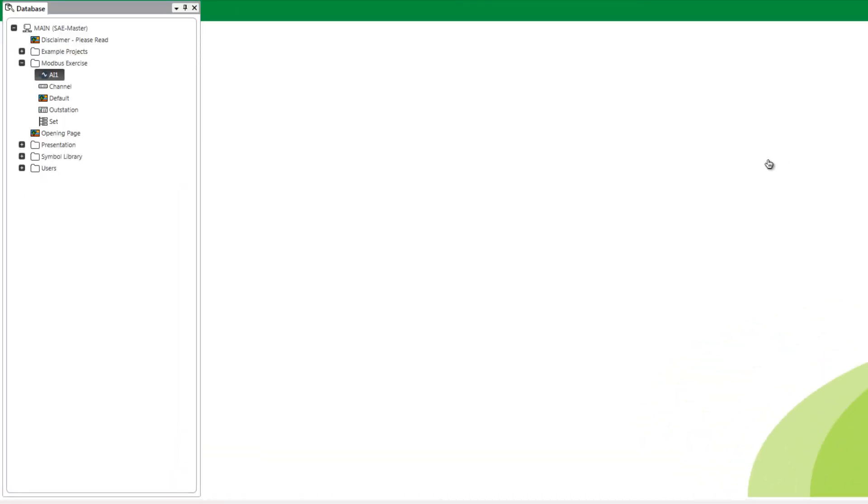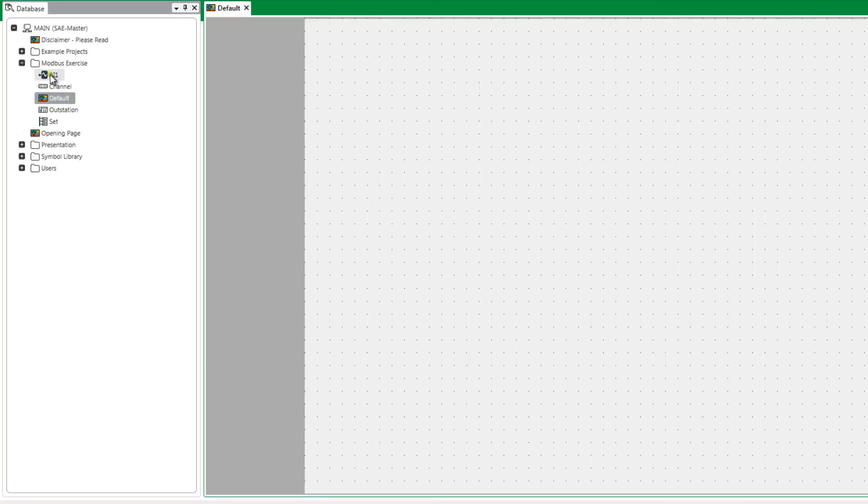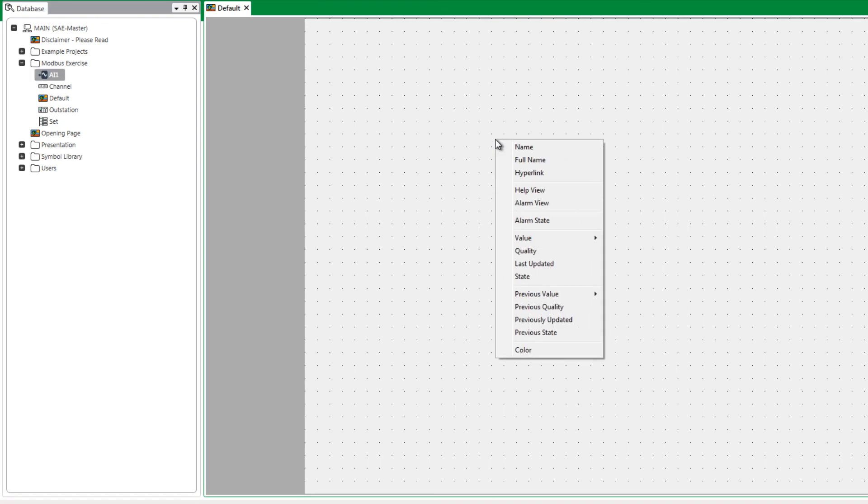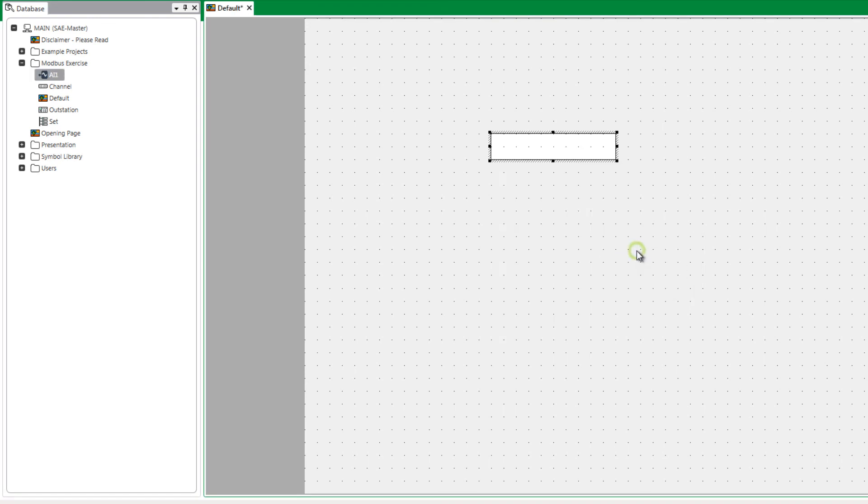Double-click on the default mimic. Drag and drop the AI1 object onto the mimic and when the dropdown menu appears select the value formatted value option to display the point.